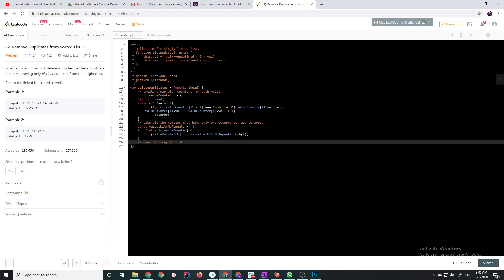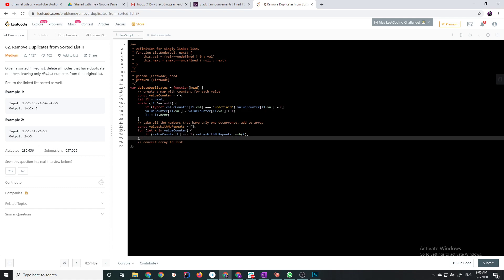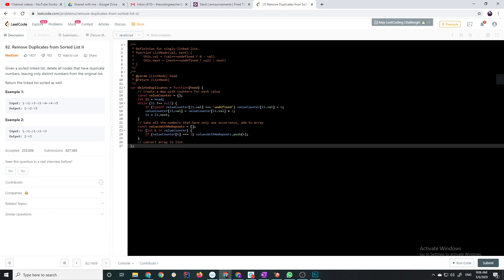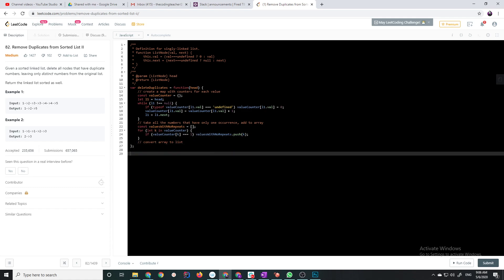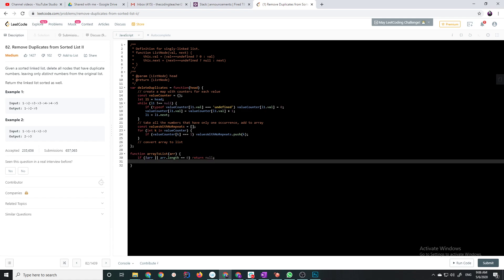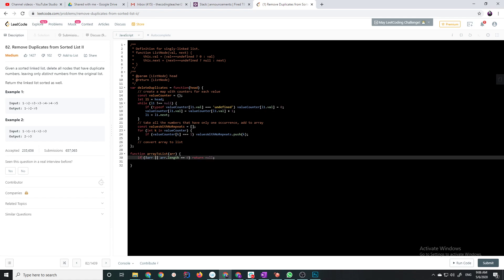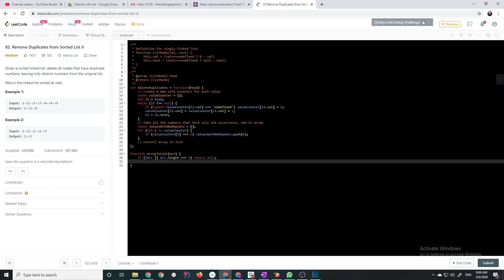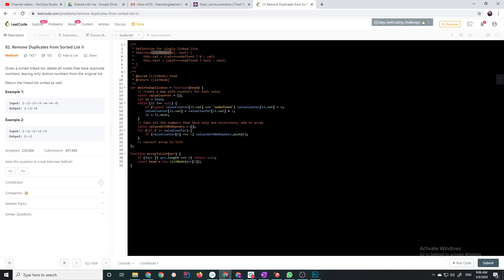And I'm actually going to write an auxiliary function, array to list, that takes in an array. Okay, let's just do some sanity checks in the beginning, if there isn't an array, or the array.length is zero, return null. So, now we can safely assume that the array has at least one element. So, we can just say, the head of the list, new list node, with array at one as a value, and that's kind of like defined right here. The constructor takes two parameters, value and next, I'm not passing a next, so it's assumed to be undefined.